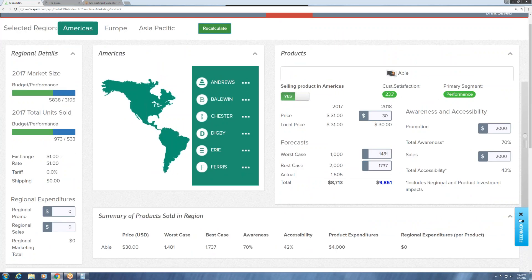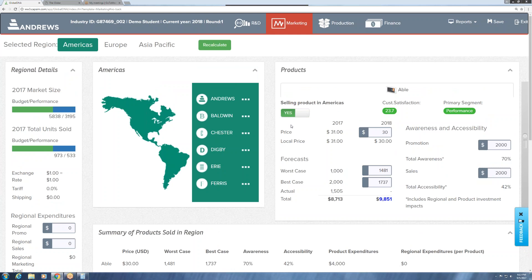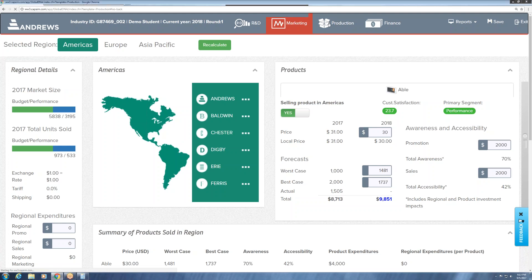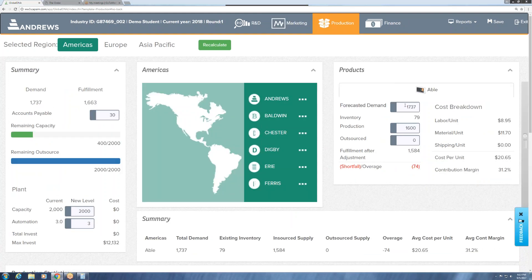After hitting recalculate, we can see that our product is not in the red — it's in the blue, meaning it's making a profit, almost $10 million in the positive, which is fantastic. If we continued forward making decisions for the Americas, we'd go to production and make sure we were building enough to sell that best case. Right now we have 79 in inventory and we're producing 1,600, with a shortfall of 74 units.